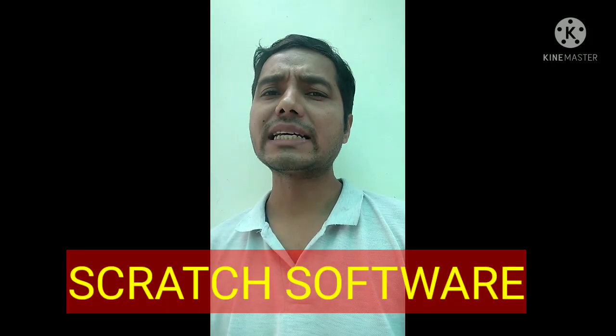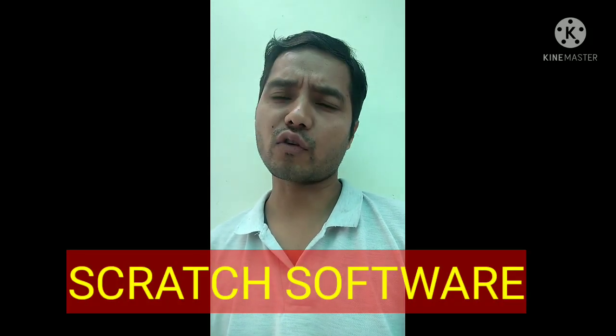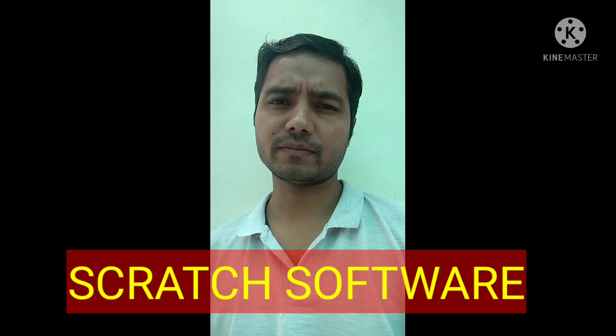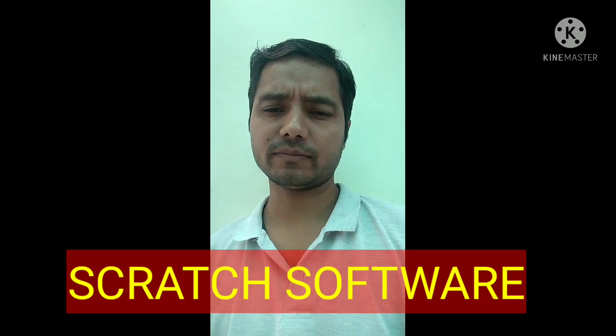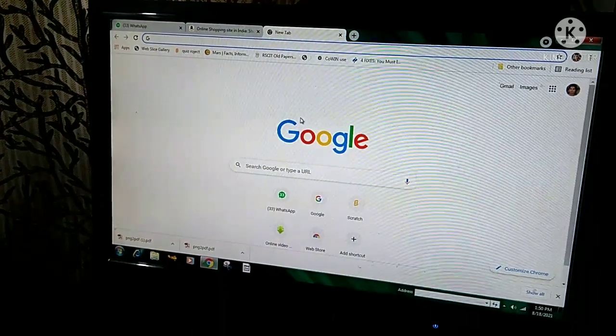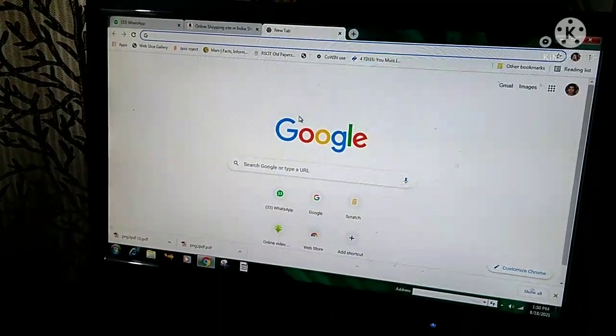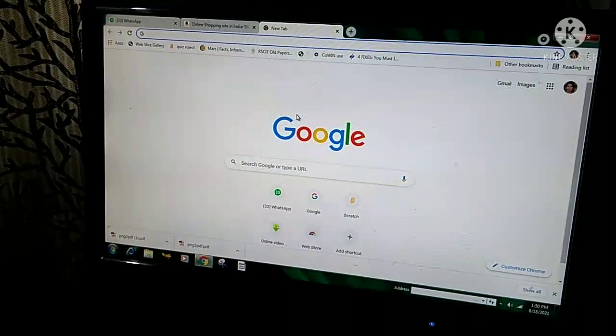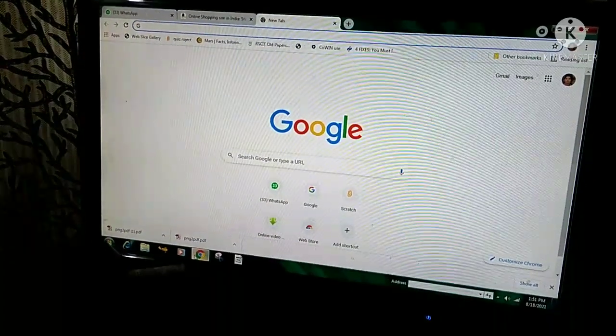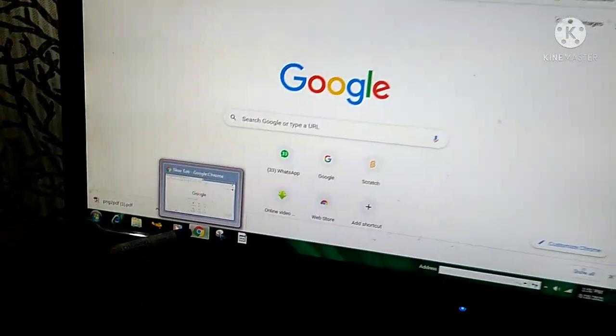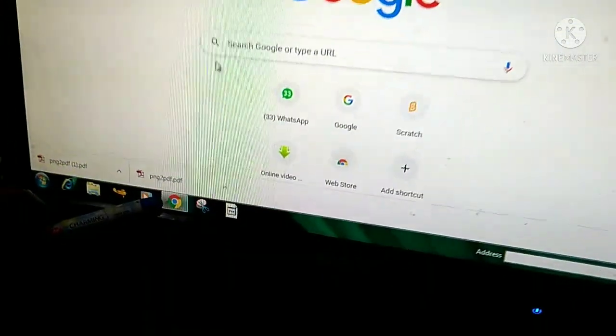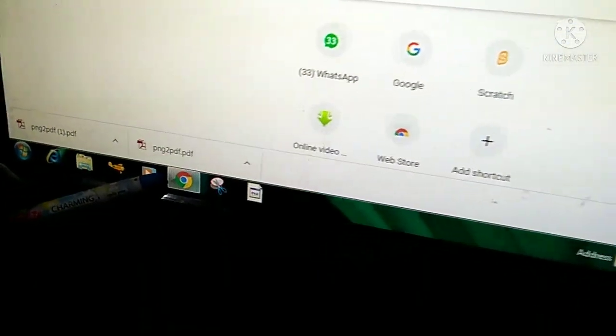Hello children, today in this video we are going to learn how to download Scratch software. First of all, we have to open any web browser. Here I am opening Google Chrome.